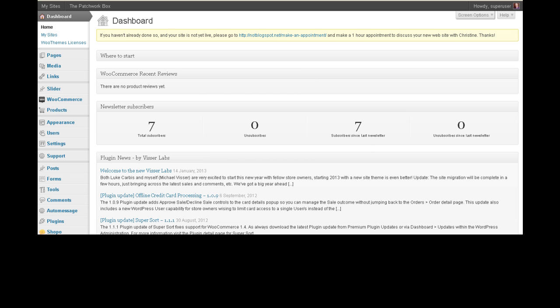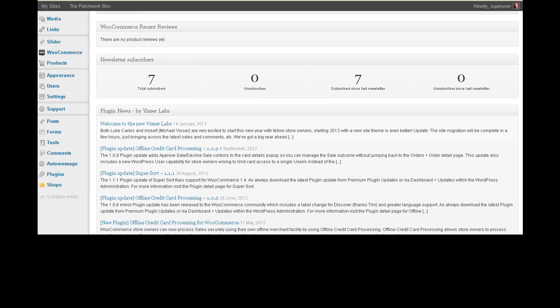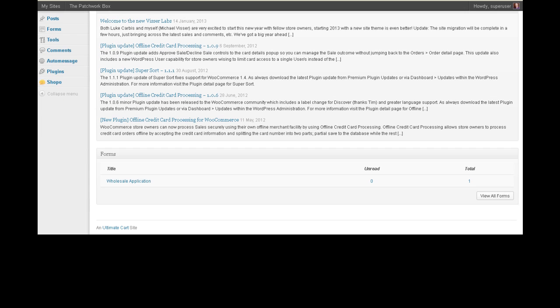So if you decide that you really want at the top of your screen to be told about, for example, this particular site has got a forms plugin built into it, so you want to know when somebody submitted a form, you want to know that as soon as you log in.